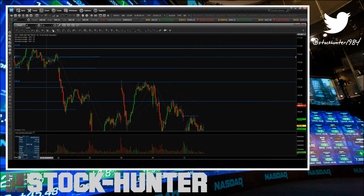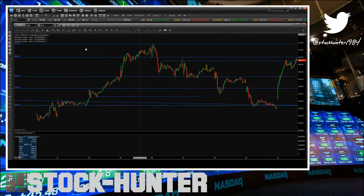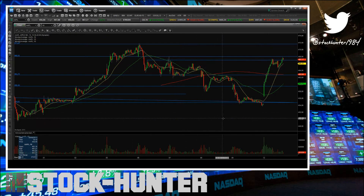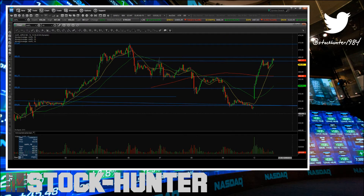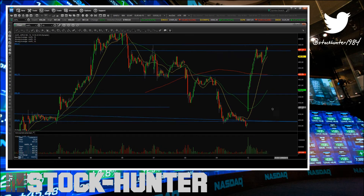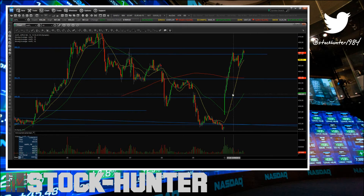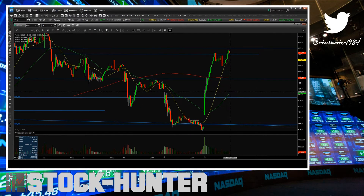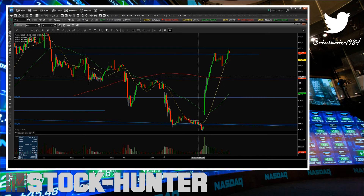Let's jump over to some scalps that I did today — I also posted these on Twitter, so if you'd like to follow us, join us at stockhunter1984.